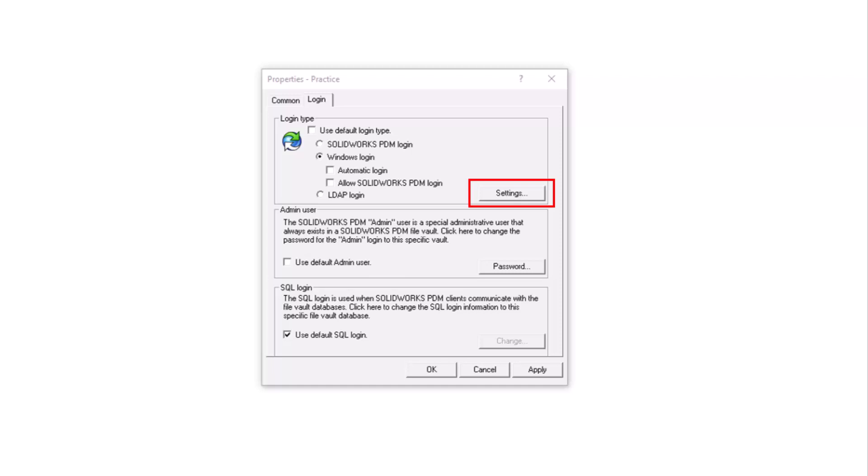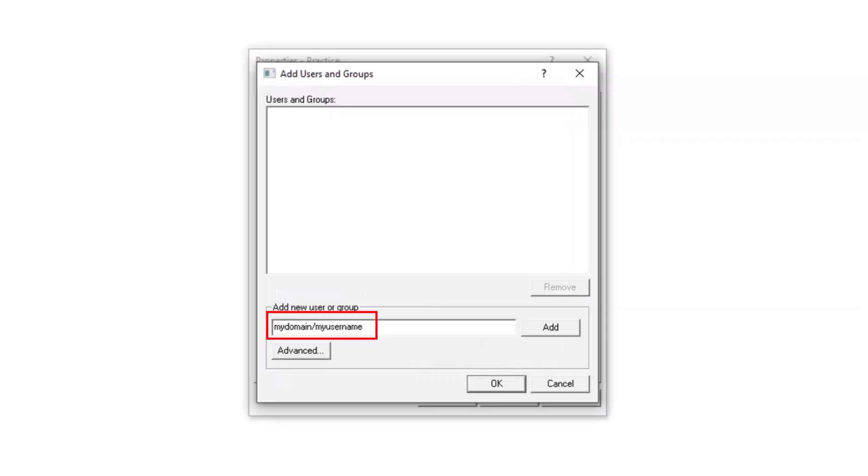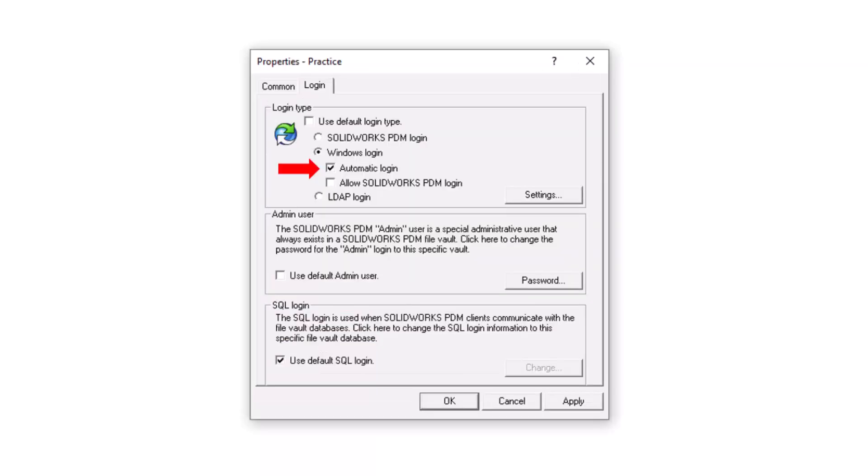We can see how to add users by using the Settings button and adding users based on their domain and username.